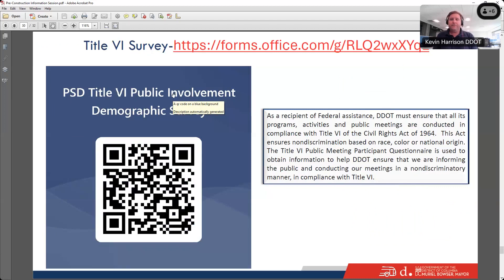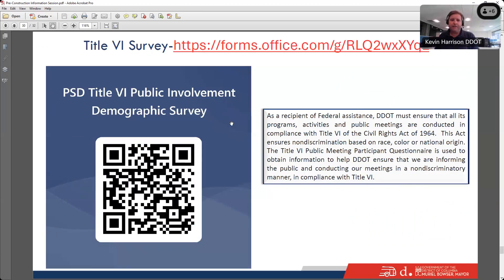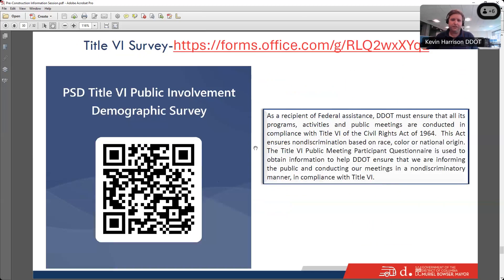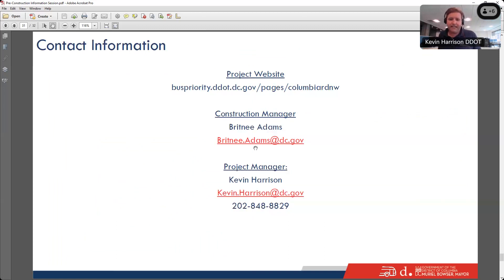That's the end of the presentation. There is an optional Title VI survey for meeting participants to fill out. This presentation will also be online. I wanted to share my contact information — I'm sure there's been some activity in the chat, and we should have time for some Q&A. We probably won't be able to get to every question this evening, but here's my cell phone number and email address — I encourage people to reach out with any questions. I'll be on vacation next week so it might take a little time to respond, but other project staff are available.